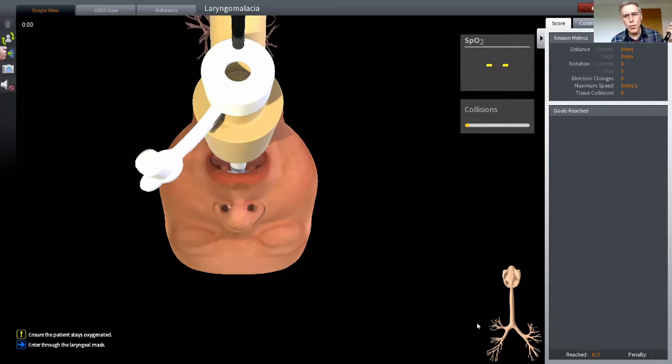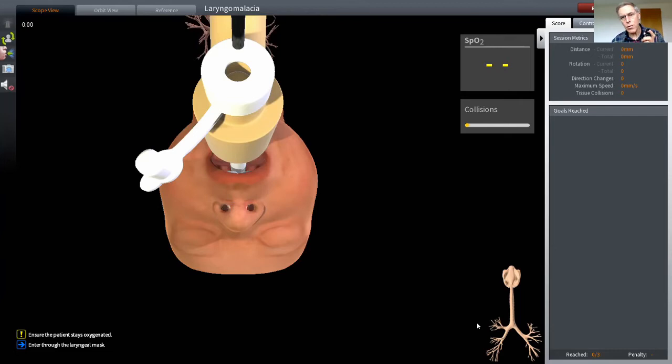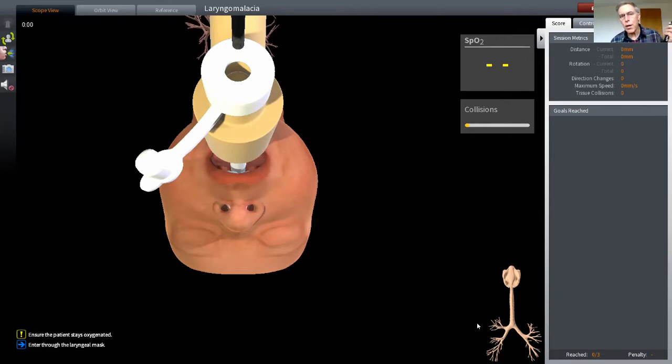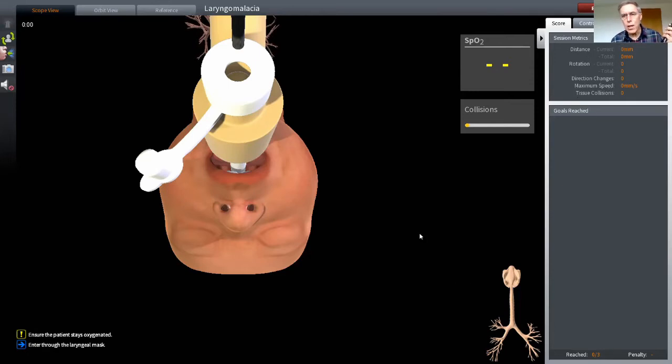We also record collisions as an indicator of accuracy of movements through the airway, and there's a number of metrics that you'll see starting to move as soon as we go within the airway. They're up on the right-hand corner. They record distance, rotation, direction changes, speed, and tissue collisions.